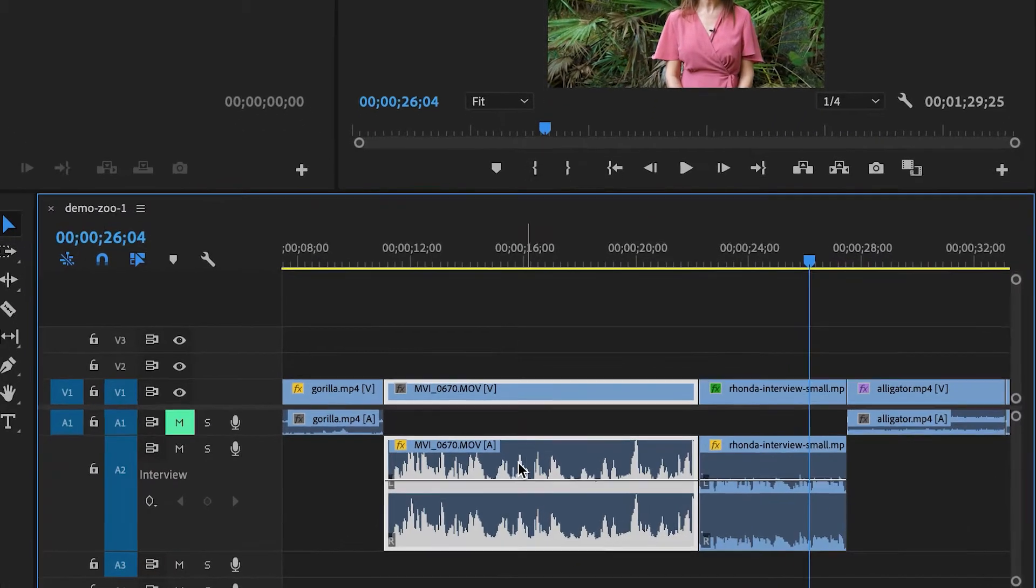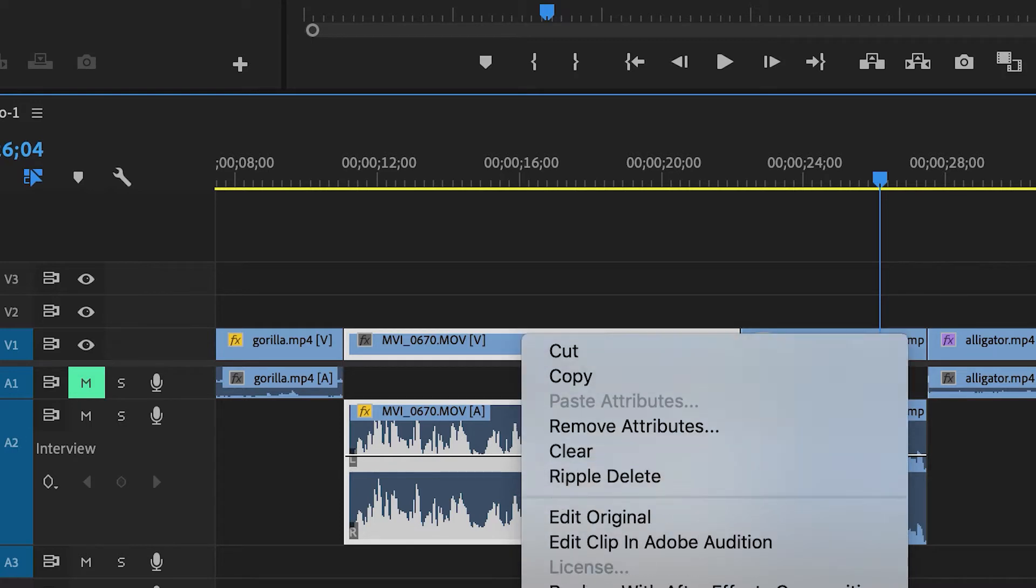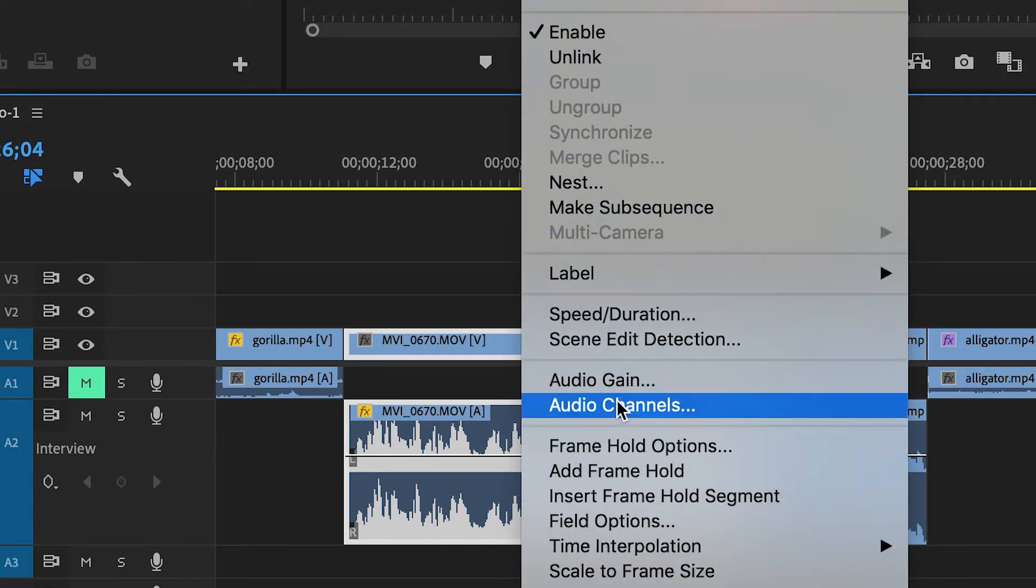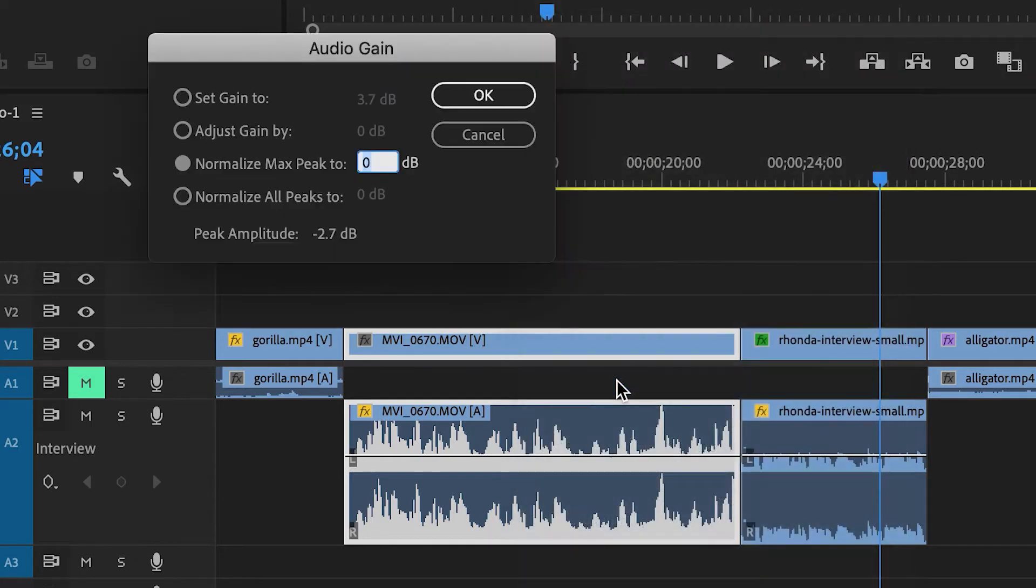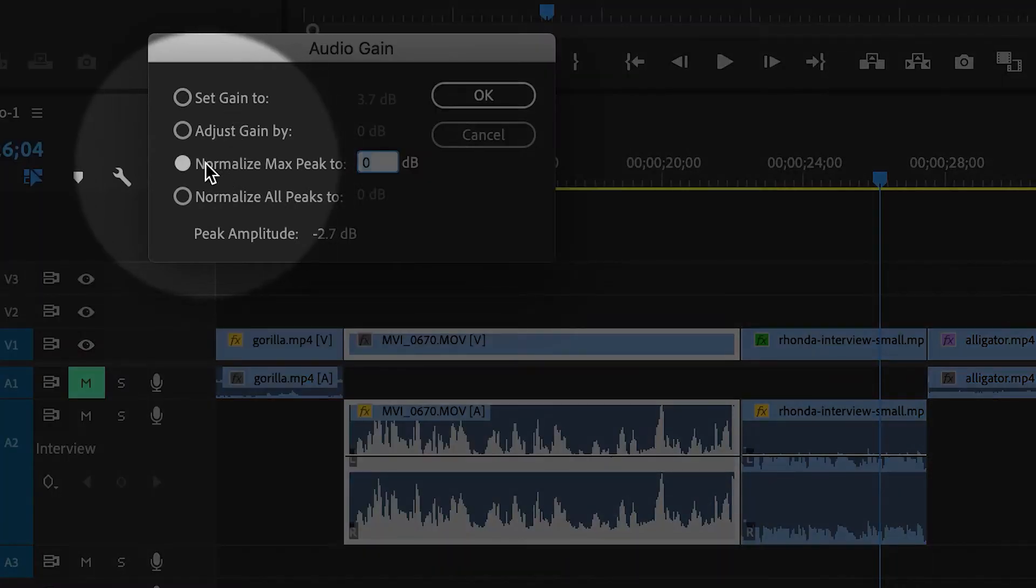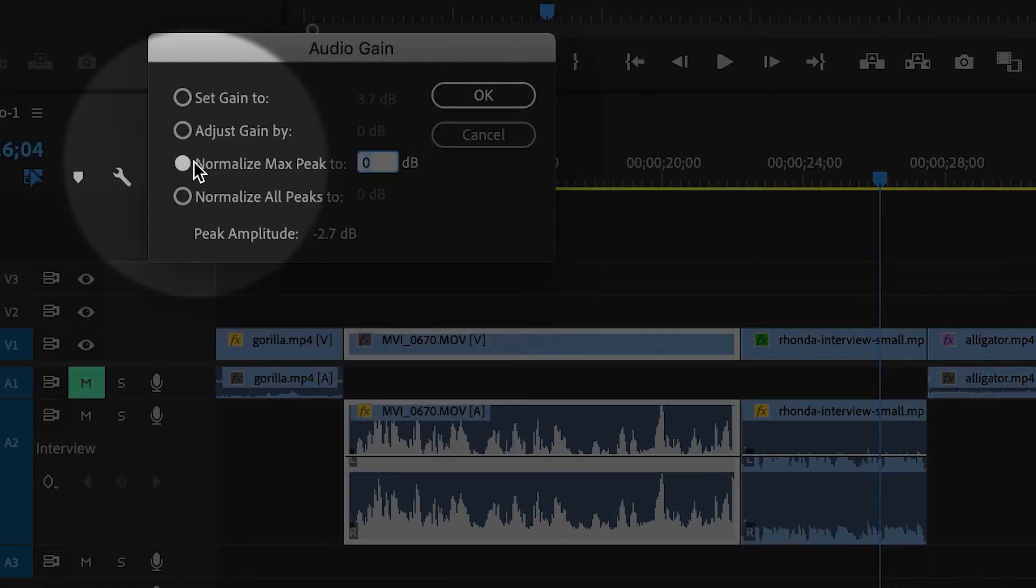So I'm going to start with this clip. Then I'm going to right-click and then go to audio gain and then choose normalize max peak.